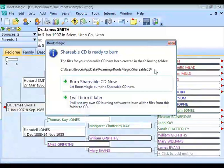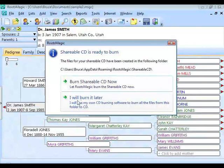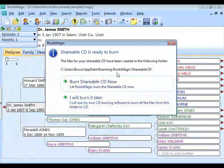There are two options: burn the shareable CD right now, or burn it later using your own CD burning software. There are two reasons to burn later. First, if you want to add other files to the folder before burning — those files will end up on the CD even though the menu won't display them. Second, if your CD burner is incompatible with the burner driver included with RootsMagic, you may prefer to use your own burning program.